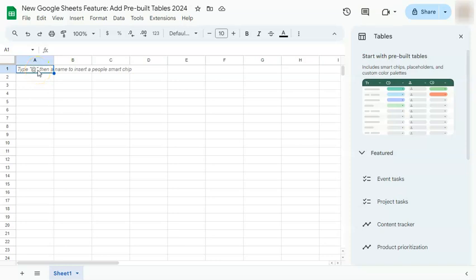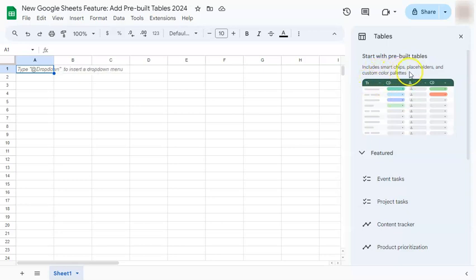In today's video, I'm going to show you a new Google Sheets feature, which are pre-built tables. Once you open a new spreadsheet in Google Sheets, you'll be able to see this panel on the right that says tables. Start with pre-built tables, include smart chips, placeholders, and custom color palettes.